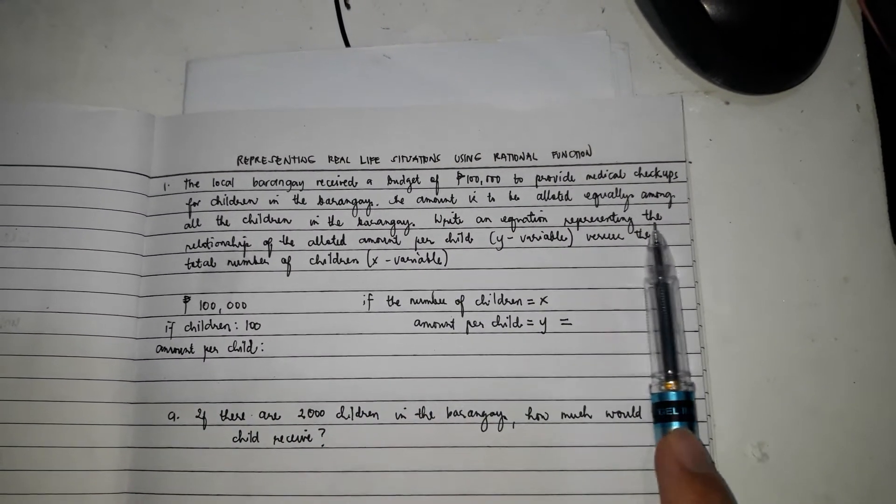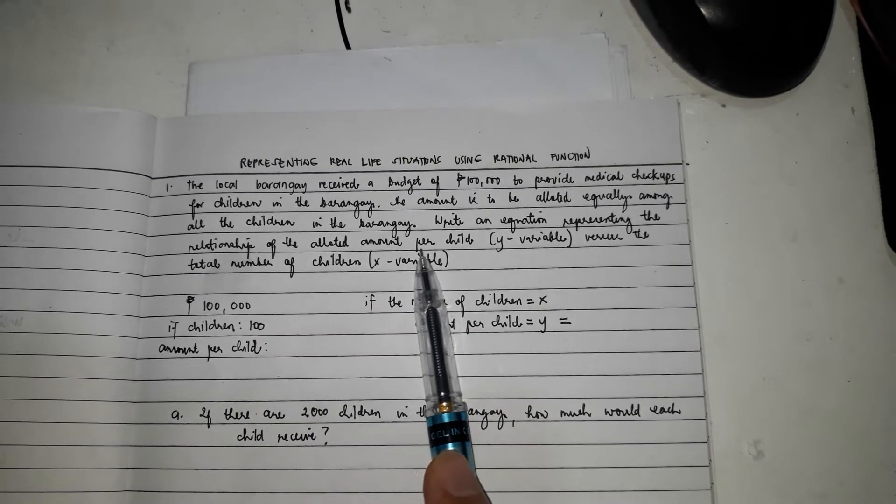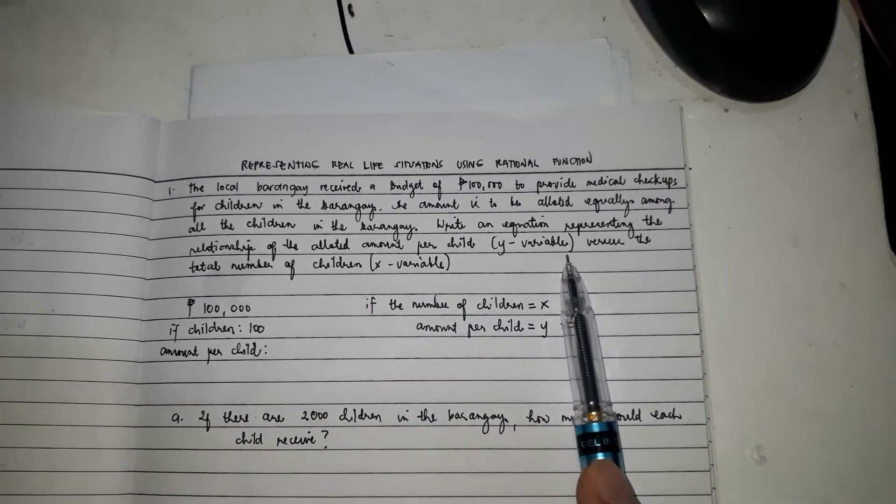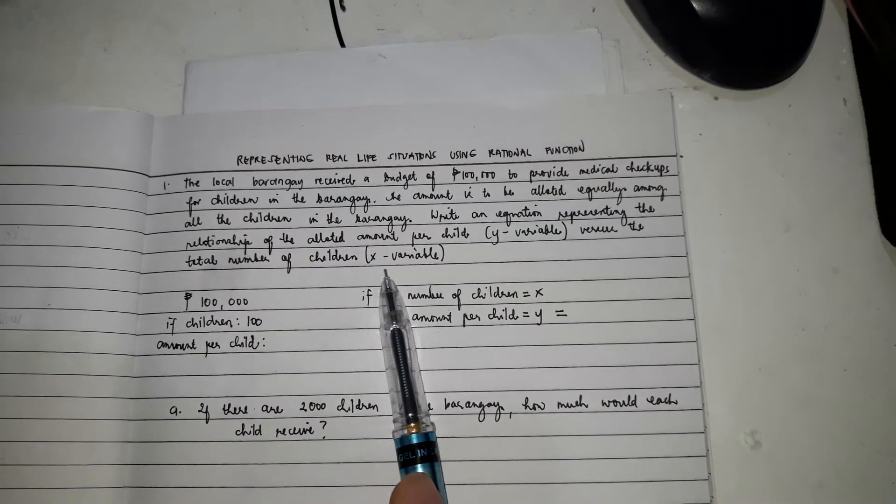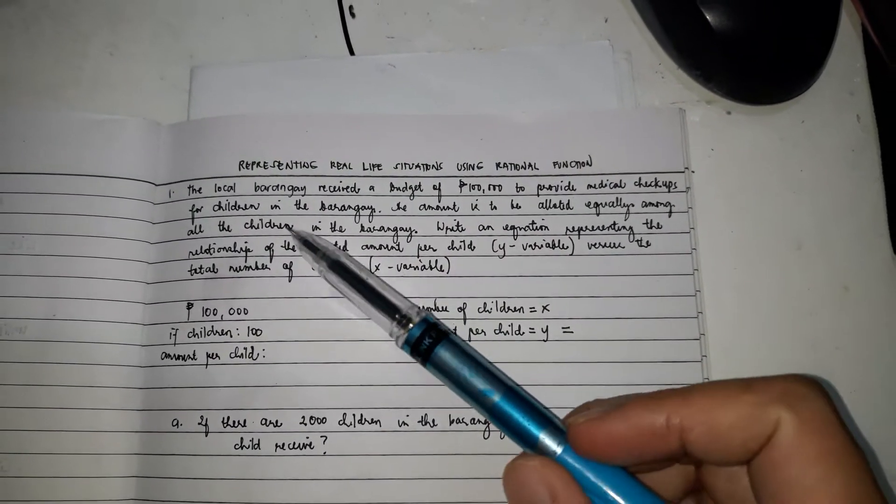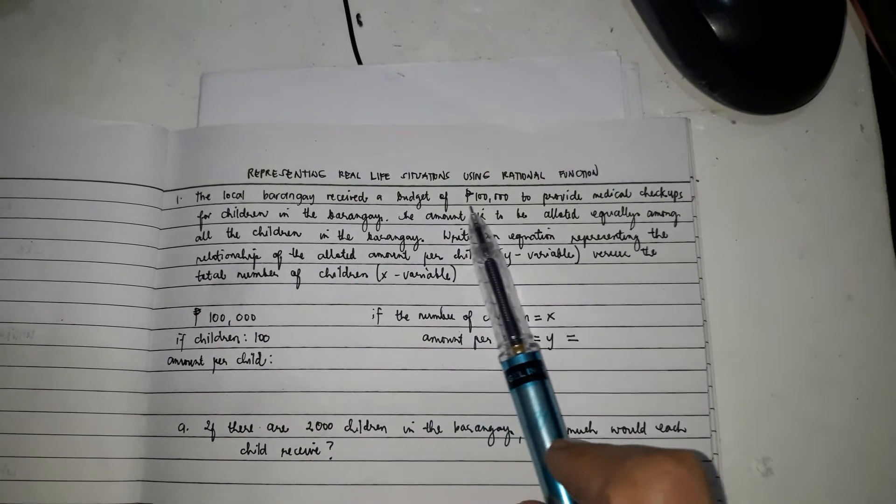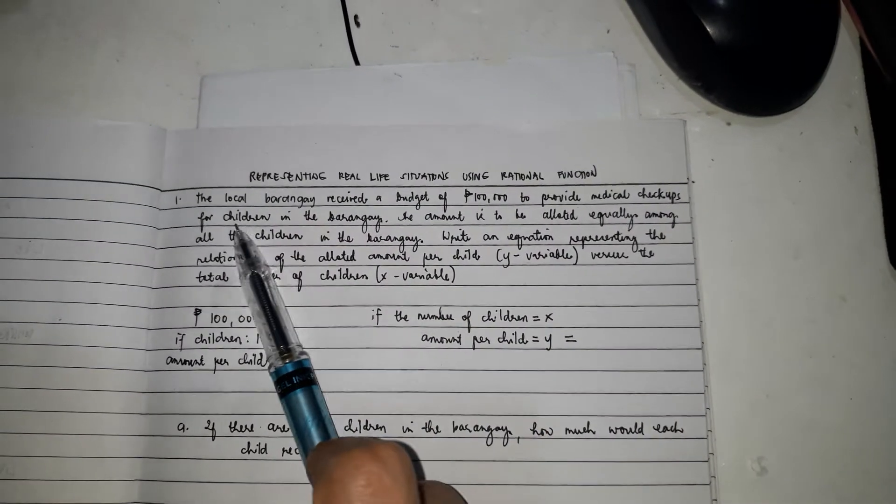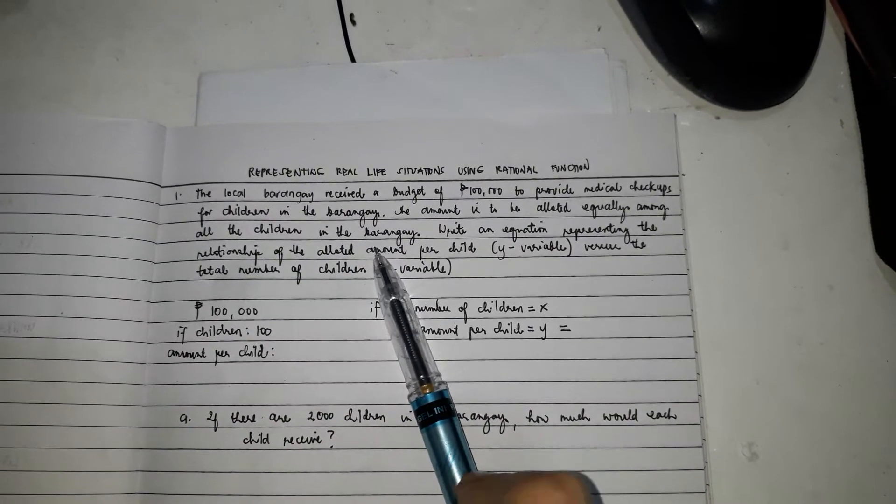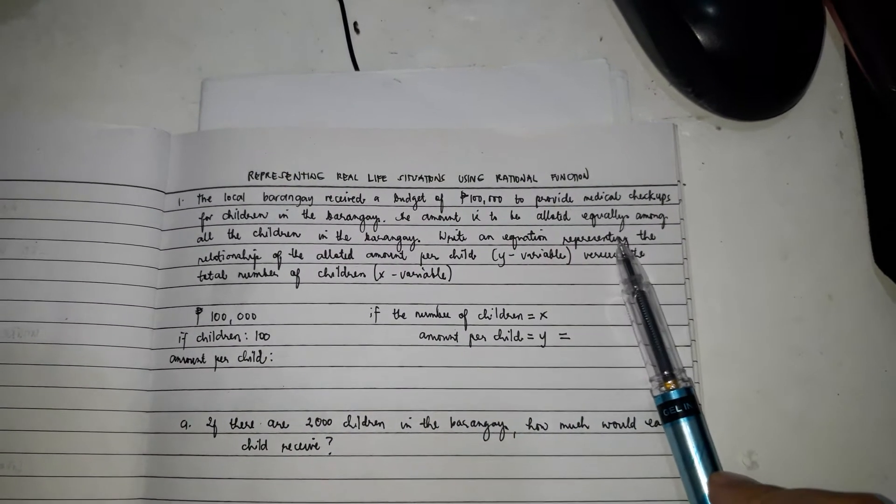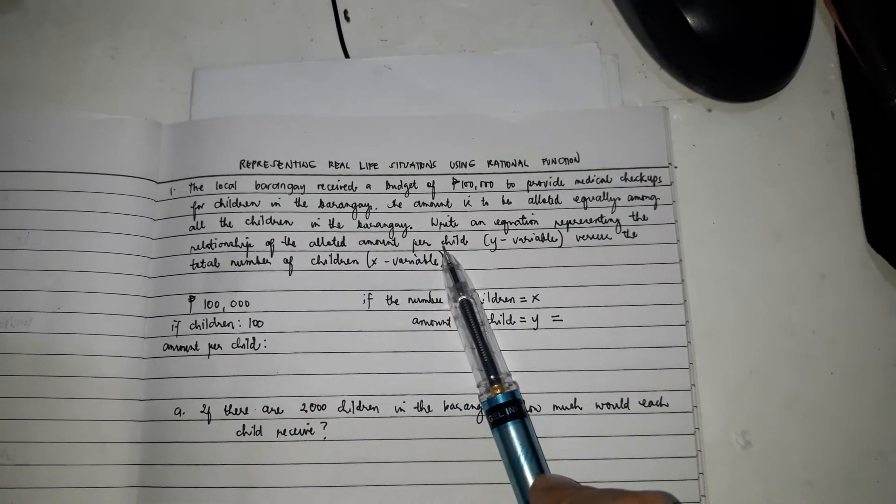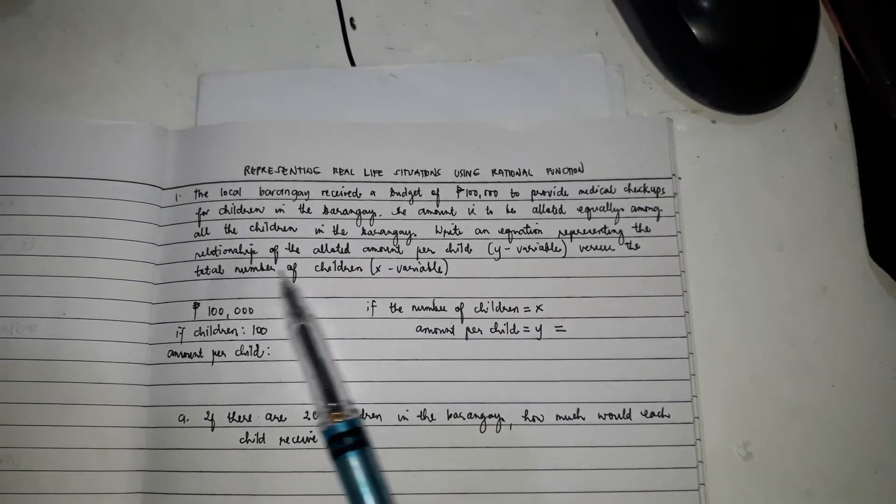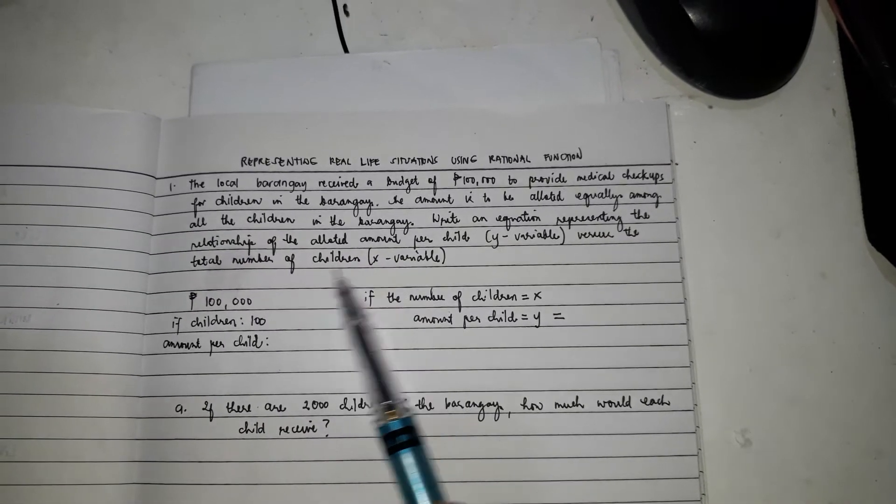Write an equation representing the relationship of the allotted amount per child, y variable, versus the total number of children, the x variable. Again, the local barangay received a budget of $100,000 and this $100,000 should be divided equally among all the children in the barangay. We're going to write now the equation representing the relationship of the amount per child which is y and the total number of children which is x.